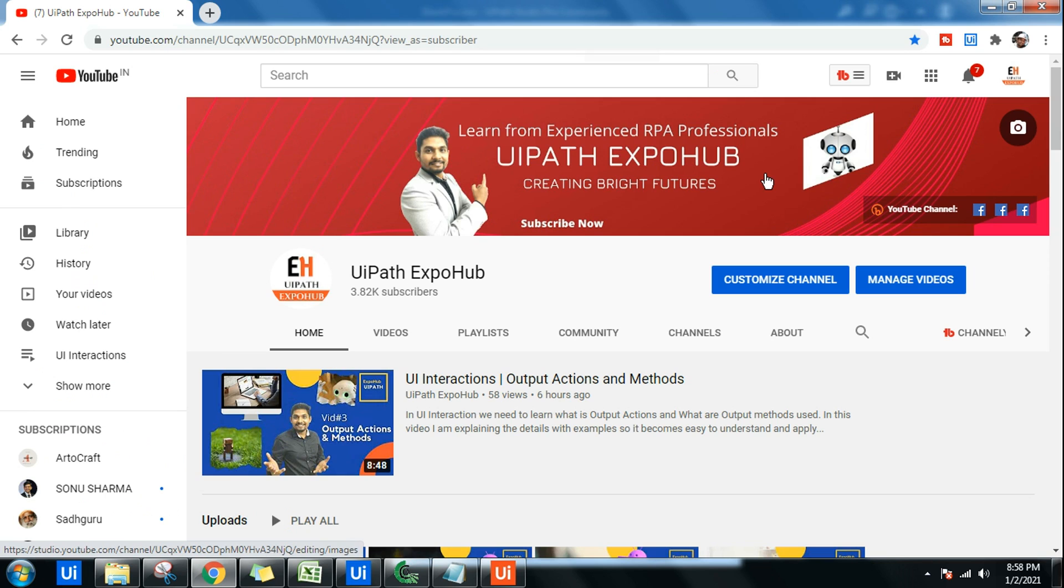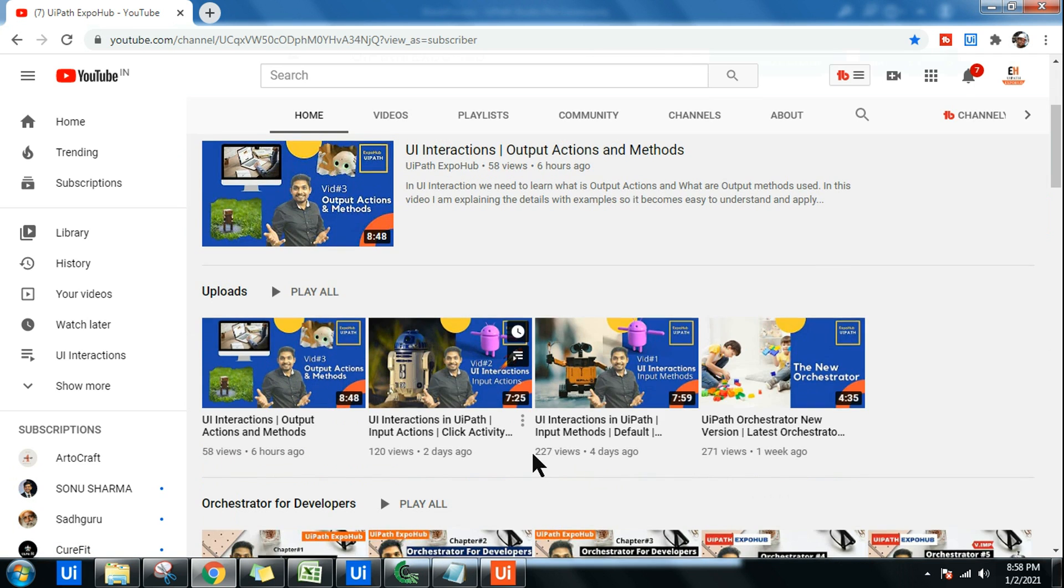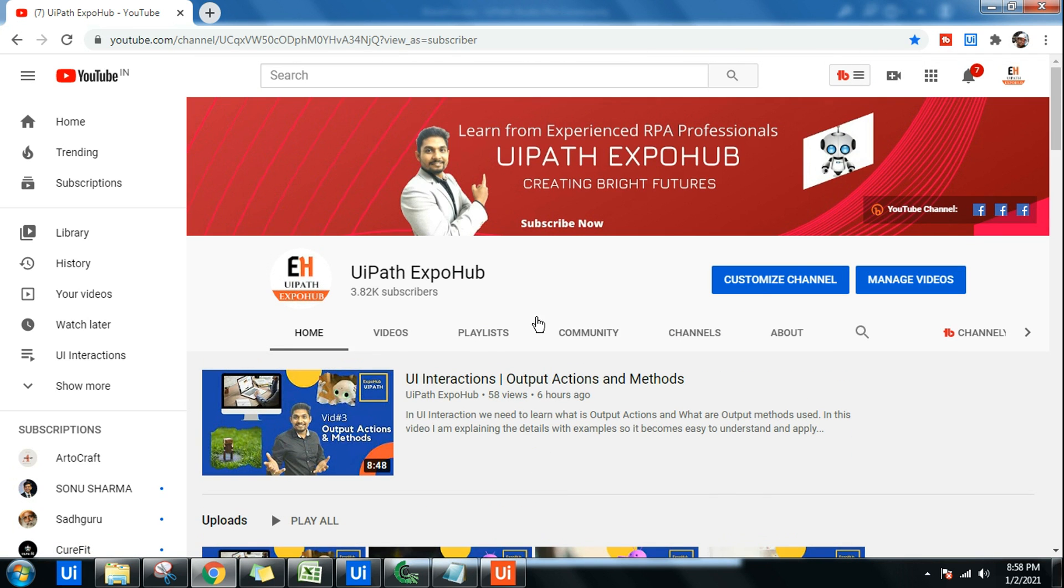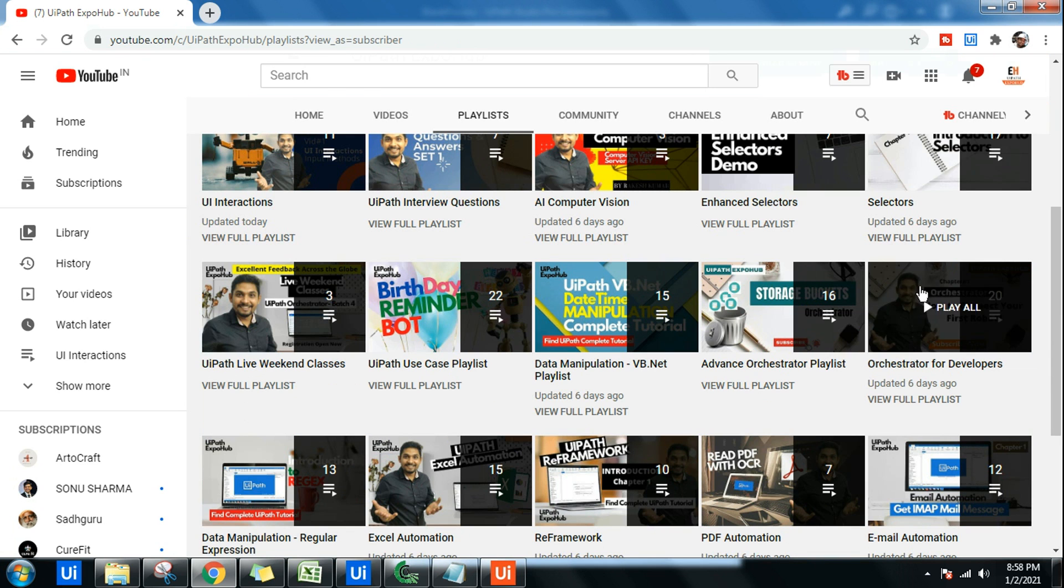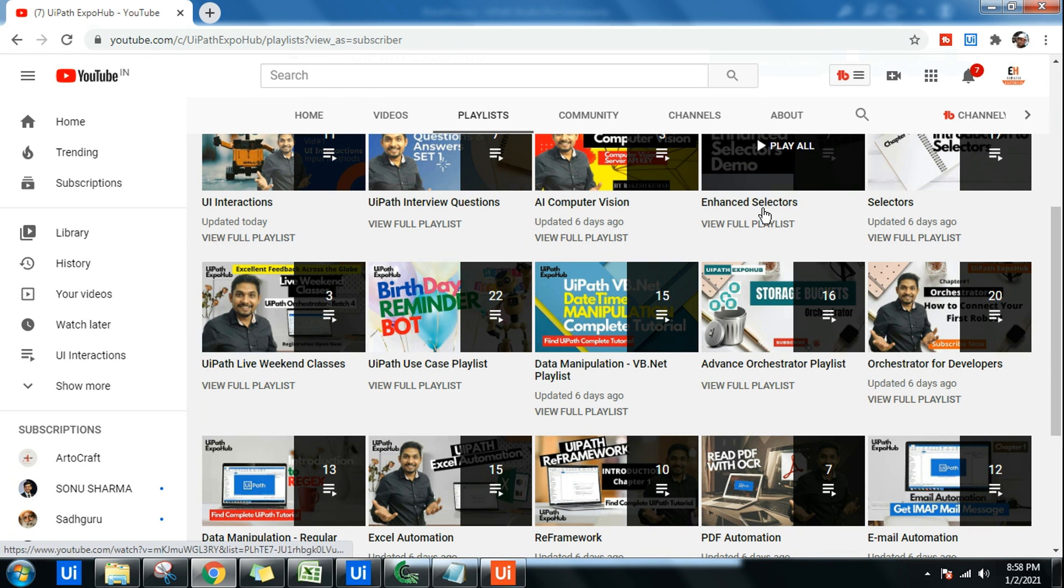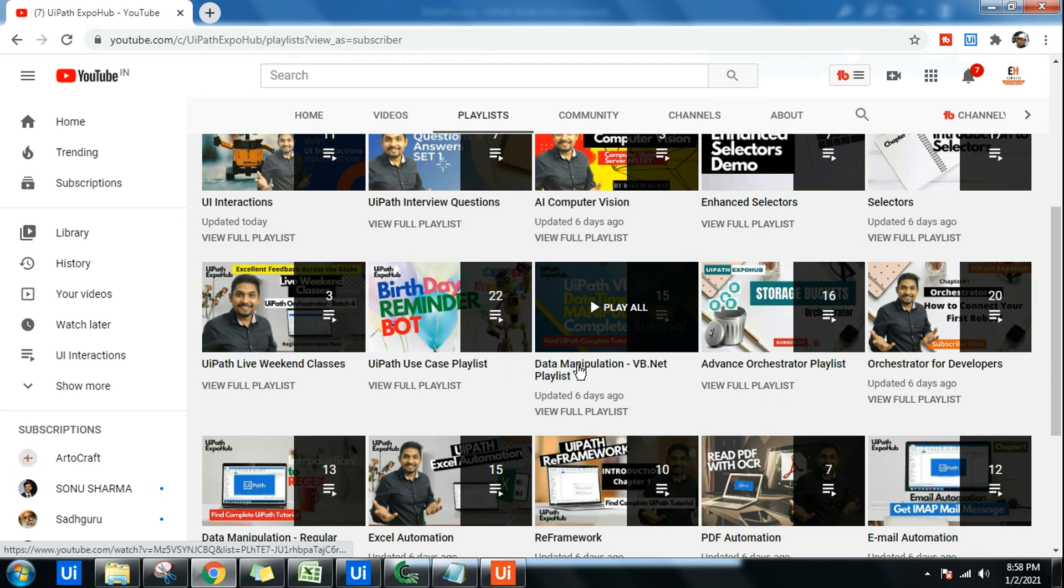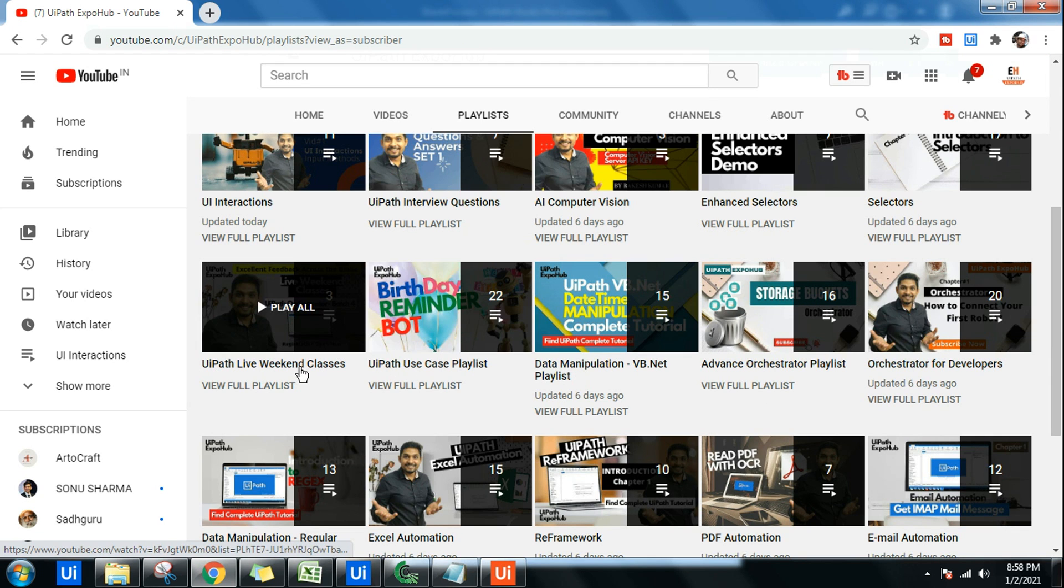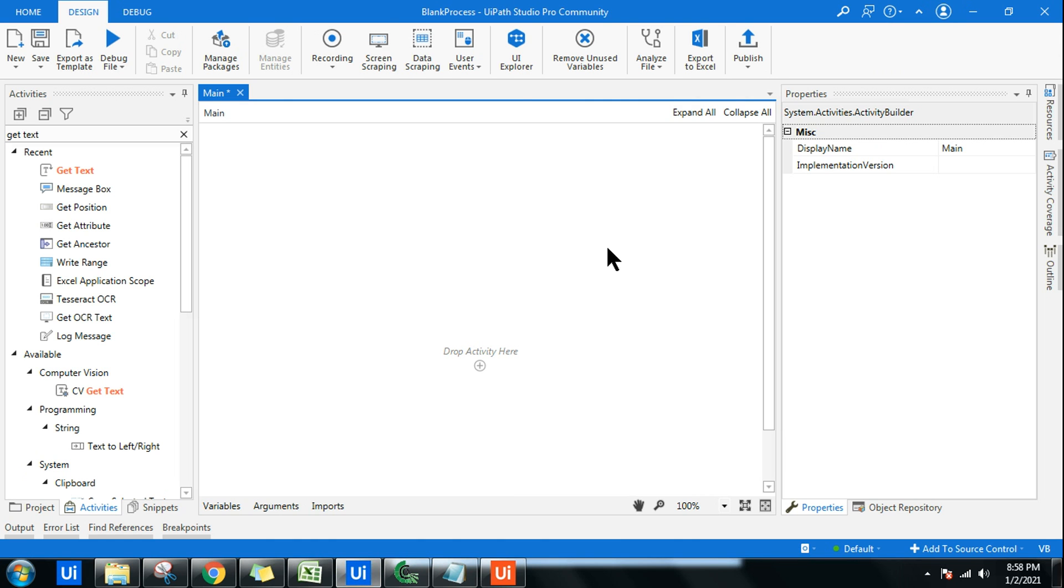Please do like the videos that you're watching on our channel. In our channel, we have created multiple playlists as per the topic and you can pick any required topic that you need and you can start practicing there. With that, let's get started with our topic, screen scraping.